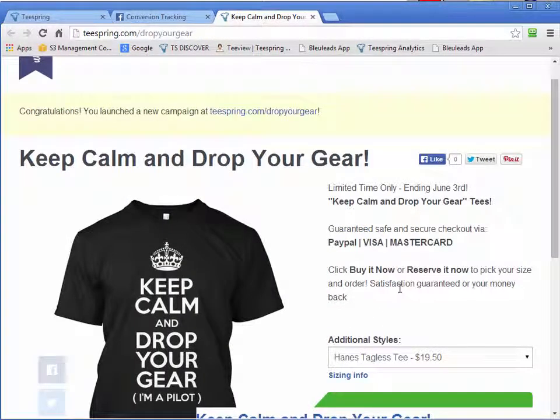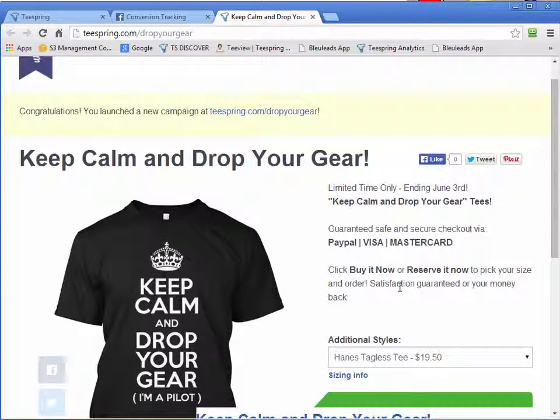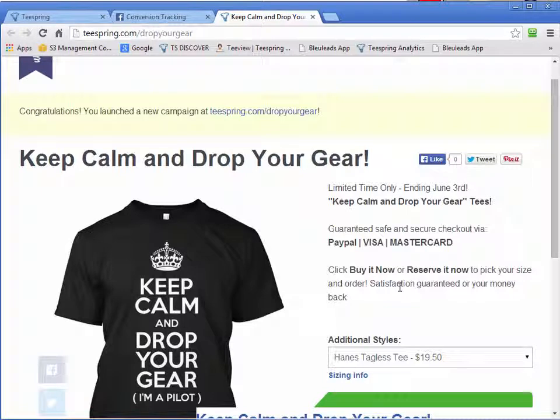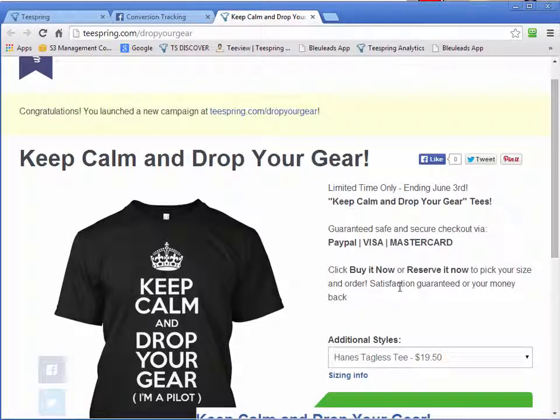And what that code is doing is when that person comes here, they will be added to a special custom audience. And it's a custom audience that you define within your Facebook account.